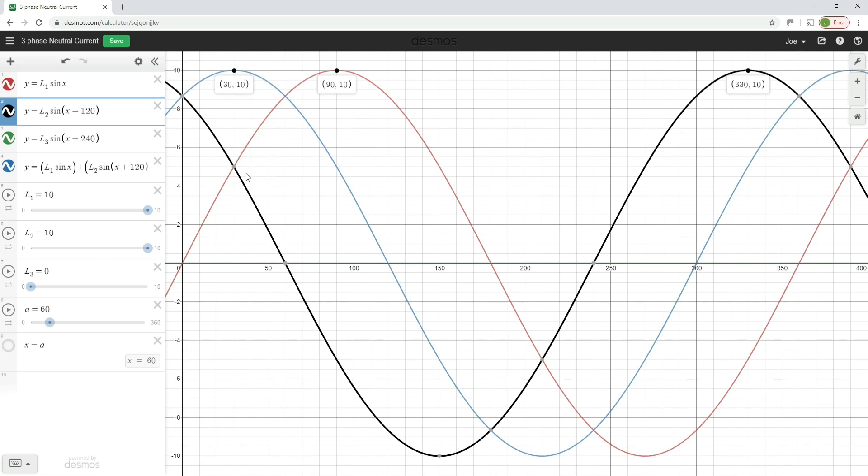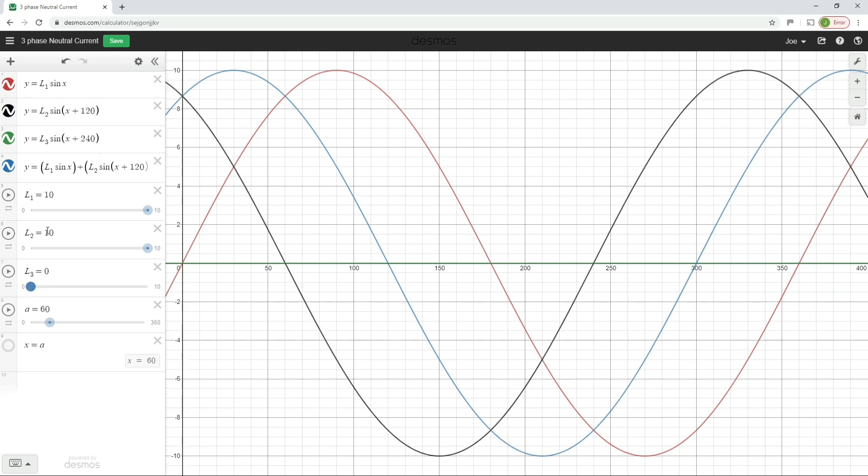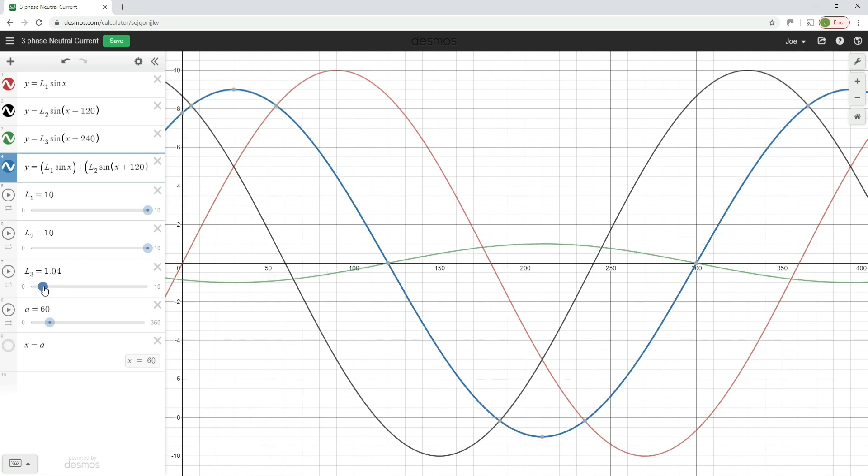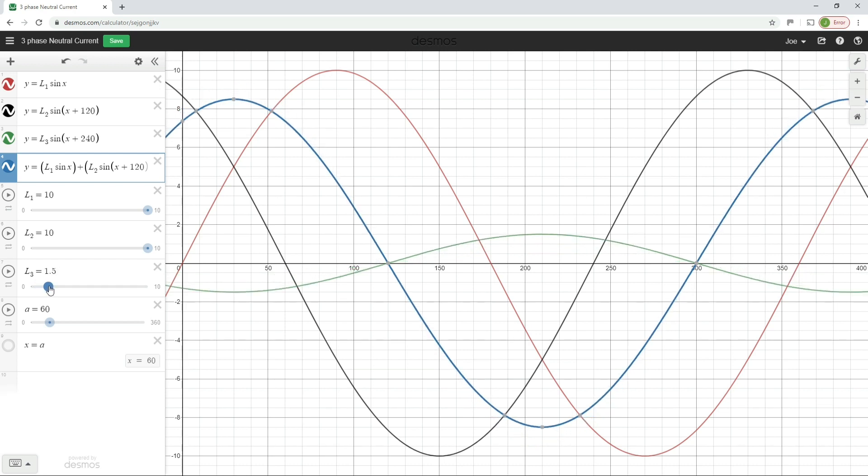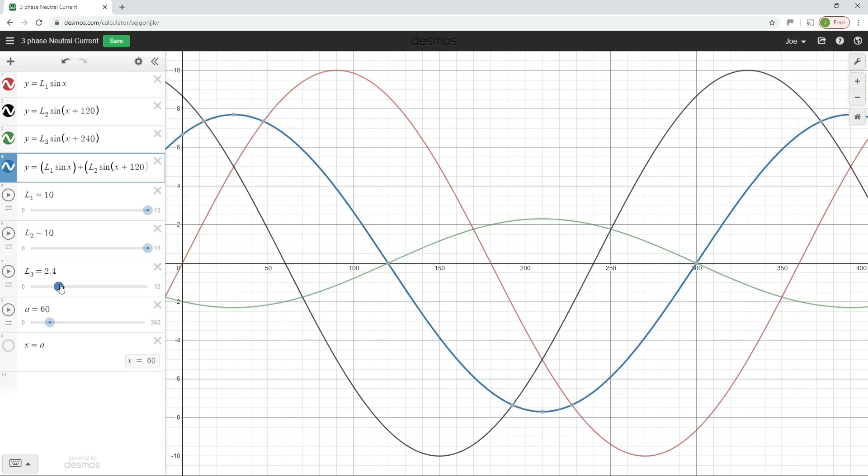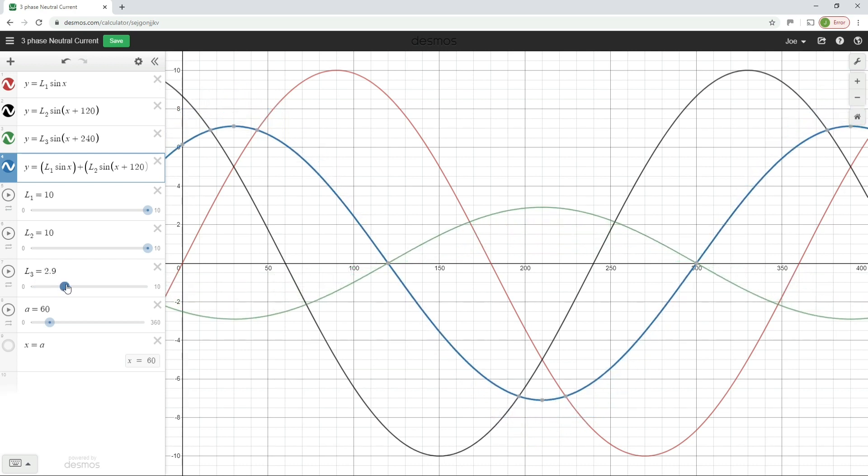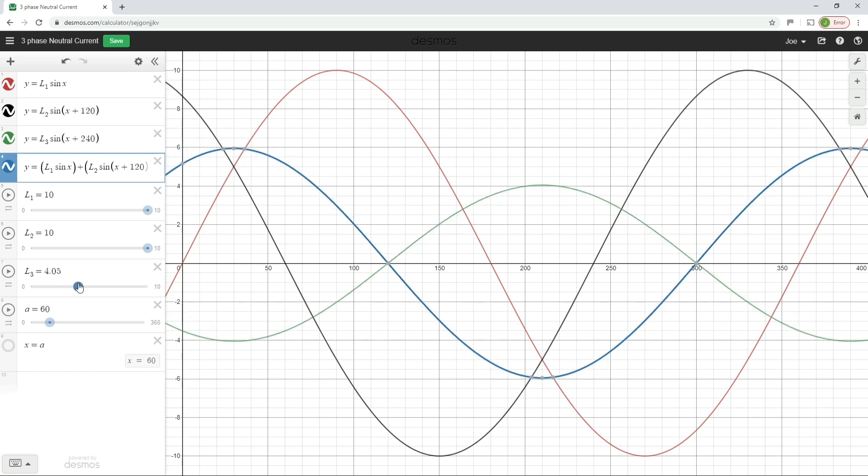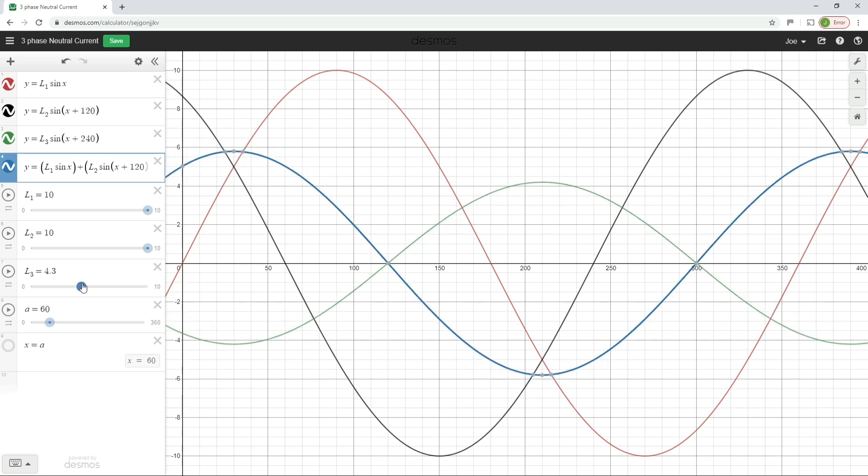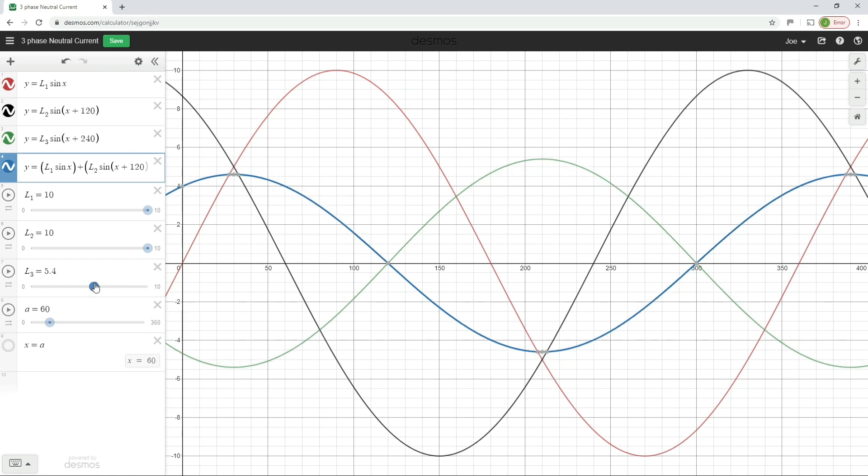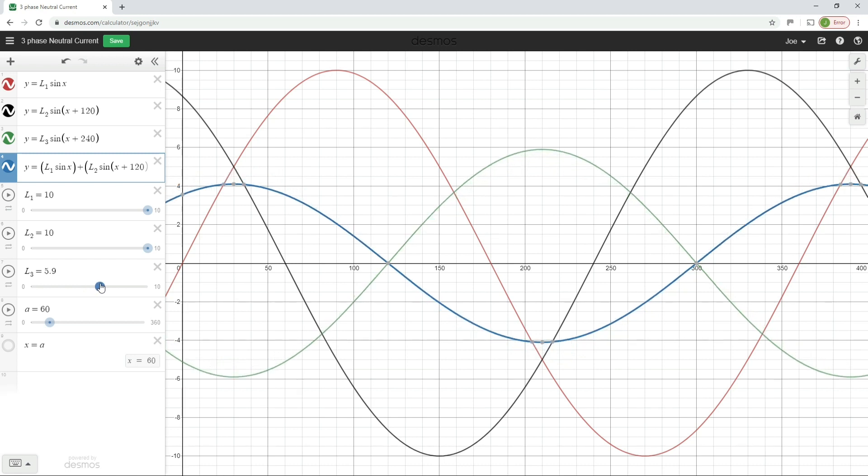But now where this starts to get really interesting is when we start to add current into L3. So as we now introduce current into L3, so at the minute, this section of the circuit has been disconnected effectively, watch what happens to the neutral current. So watch the peak of the neutral waveform as we start to add in current into L3.